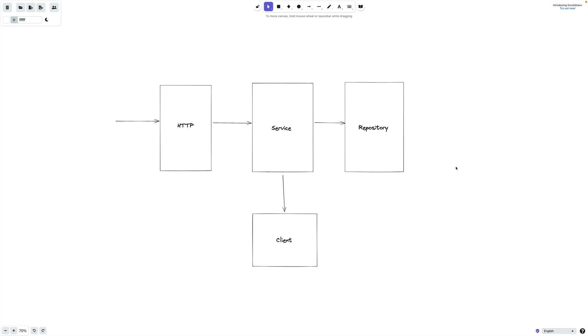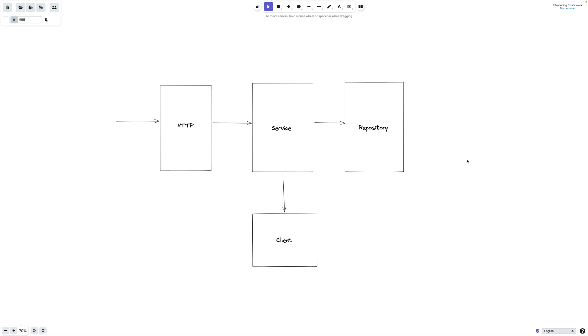We've covered at a high level the architecture approach that we're going to be taking for this application. This is just a personal preference, something that I've developed over time and used in several production services. If you have any comments, disagreements, or alternative opinions in terms of how we should architect this application, I'd love to hear them, so please leave them in the comment section down below. It's always good to ensure that when you are designing an application, you are taking a considered approach for your specific problem domain.